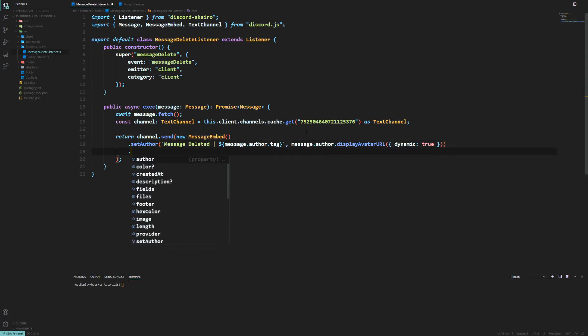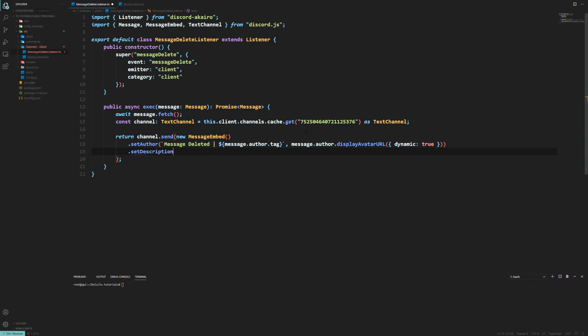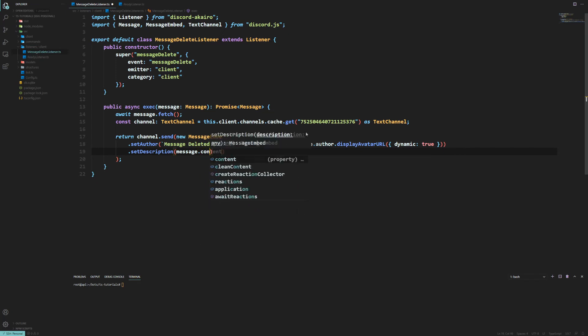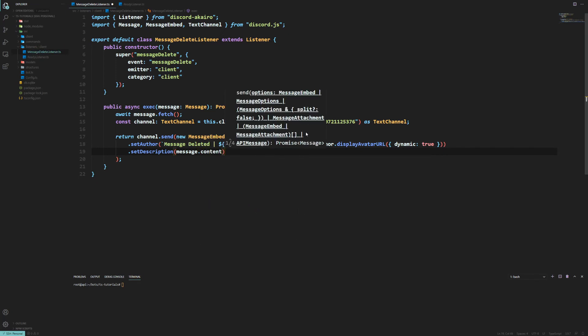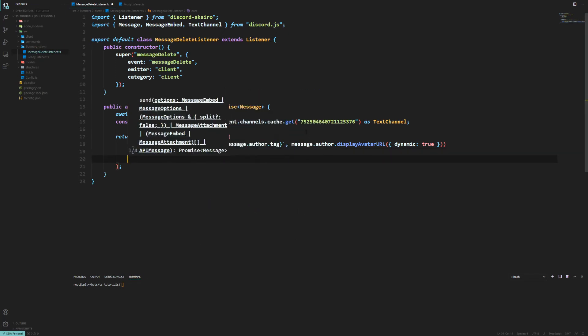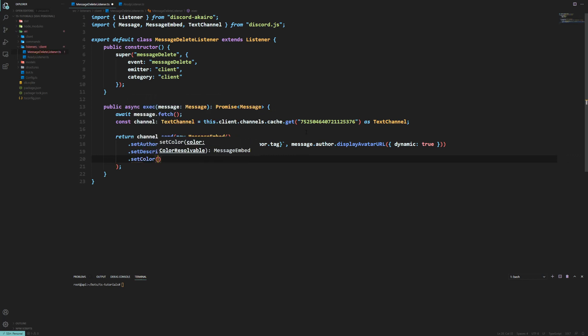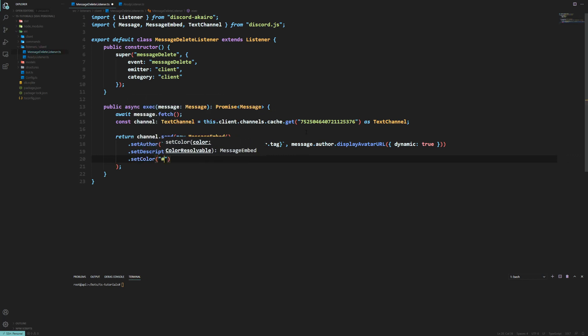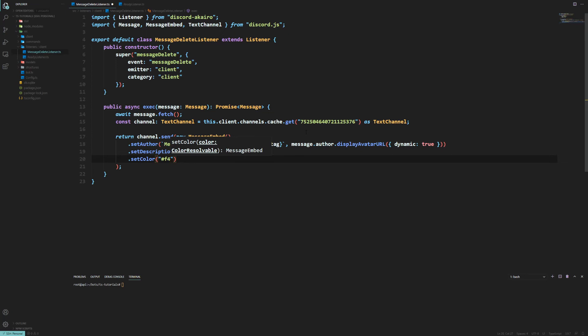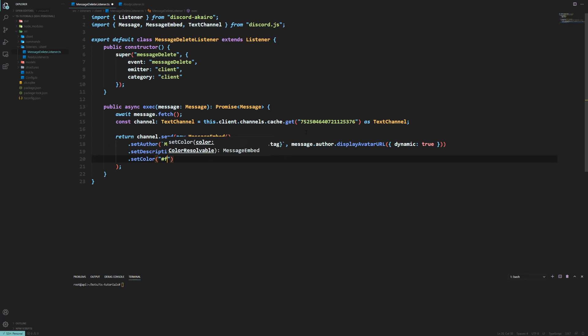Okay so now we're going to have .setDescription. And we're going to have the message.content within it. Since that could be 2000 characters. Just give it a color. And just give it a material red. F4. No is it. F3. F4. 6. 6. That don't seem right.